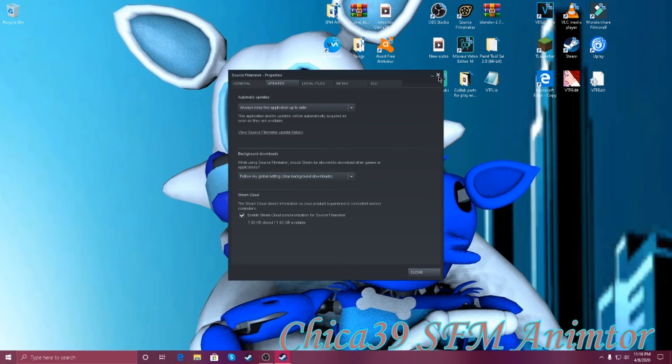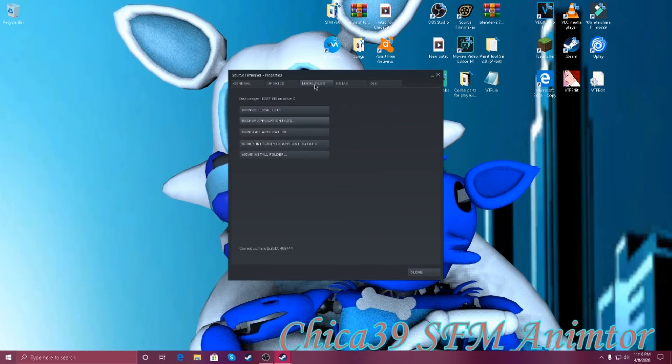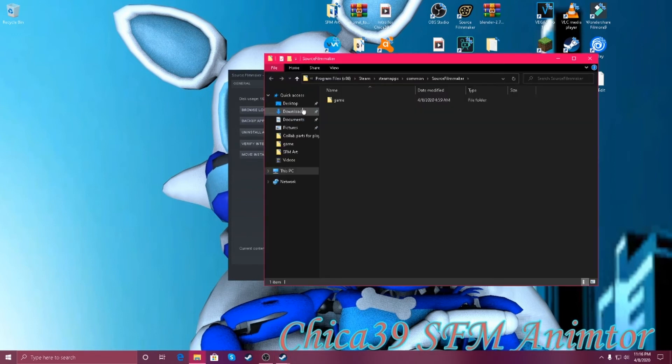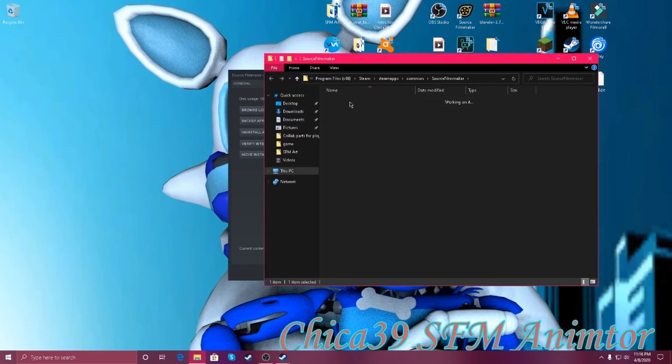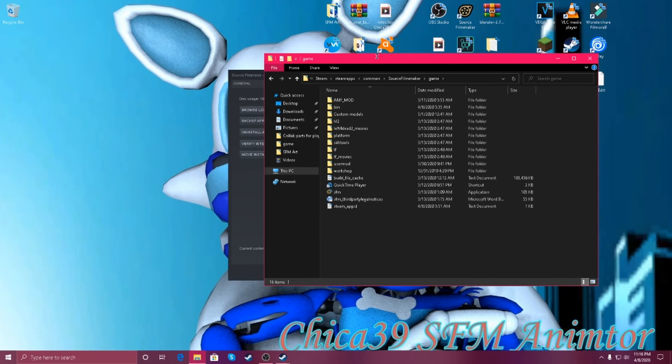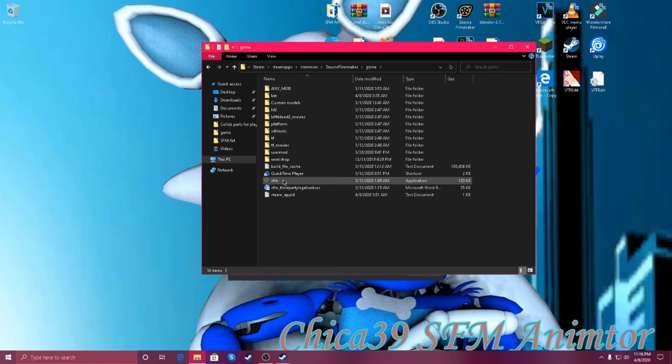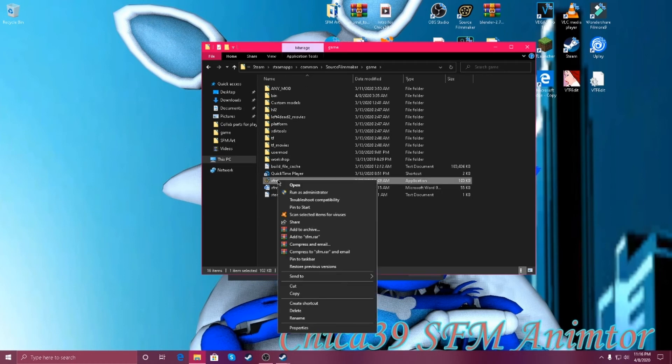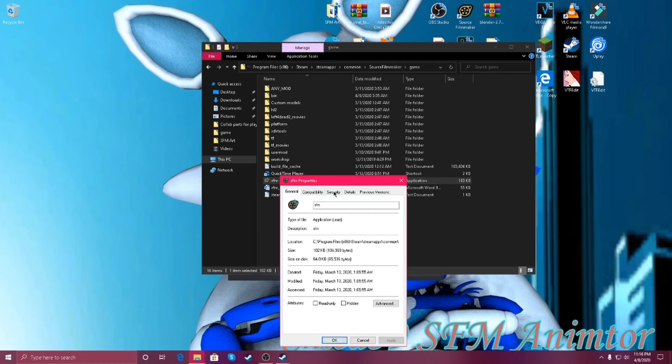There's a recommended option. So go to your local files, go to browse local files, go to game, go to your own SFM right here that you see like right here. Right click on it, and click on properties.